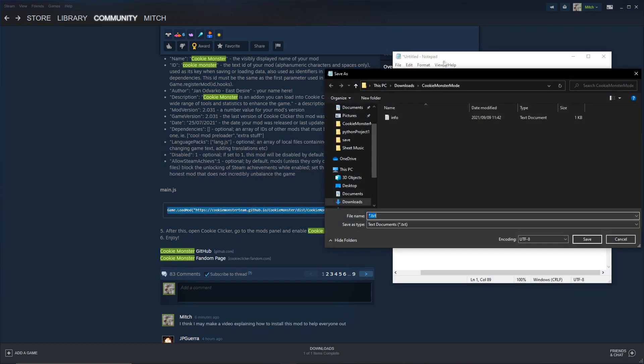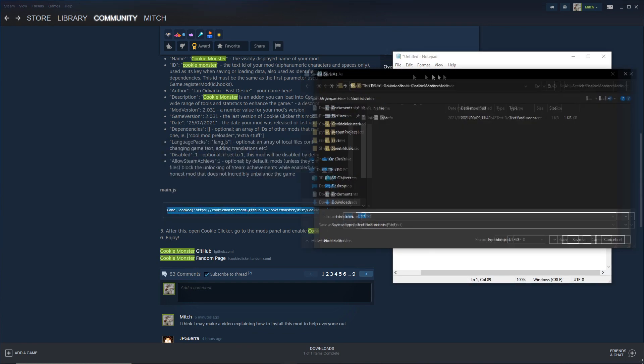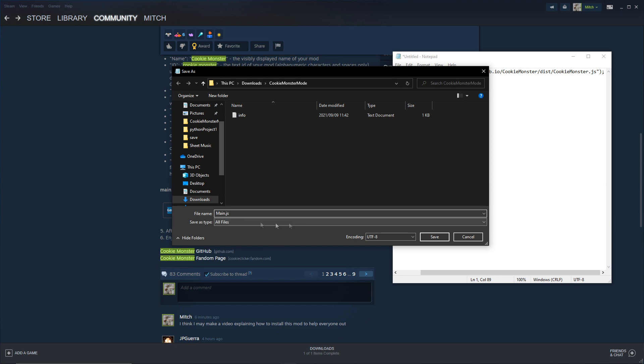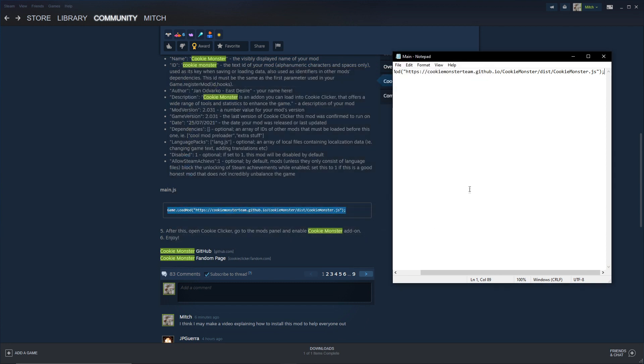Now when you press Save As, you want to take away the .txt again, and change this to Save as Type, say All Files, then go main.js. So just like that, all files, main.js. Save it in the Cookie Monster Mod folder, save, right, now it should be done.